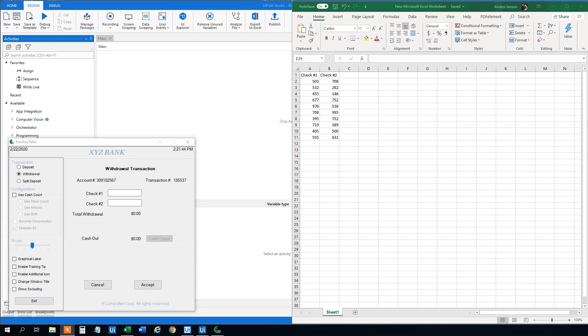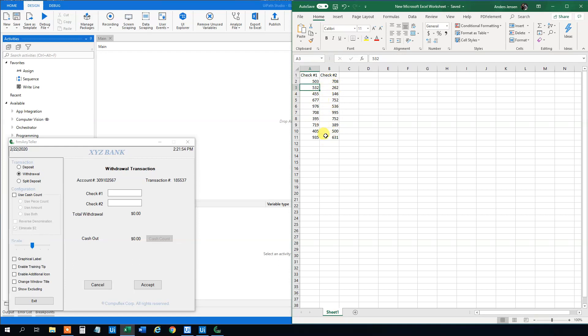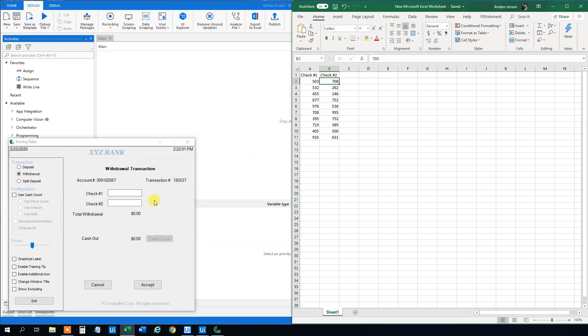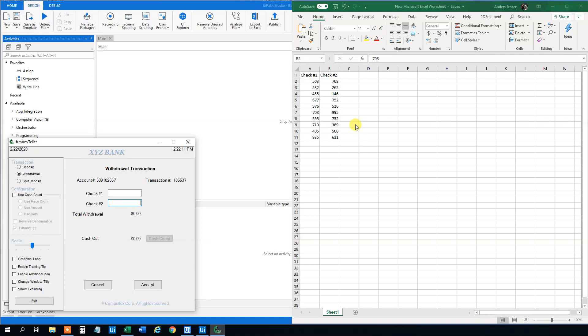So here I got two columns and ten rows without the headers. We got some numbers here between 100 and 1000. We want to loop through these numbers and have the first number typed in here in check one, and the second number typed in here. And then after each row we want to click accept. So how do we do that? Let's find out. And if you like the video please give it a thumbs up. That will help me a lot.